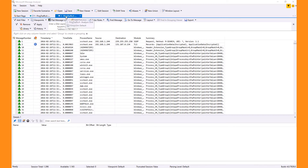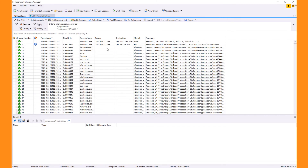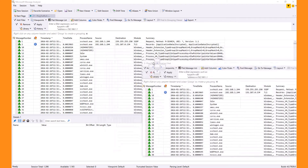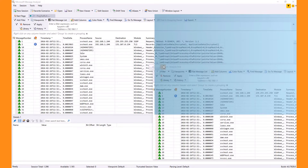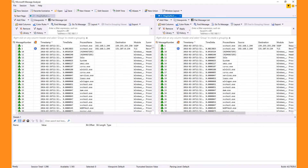Moving these two Analysis Grids side by side by dragging the window tab, you can see they each have their own filtering toolbar area. Also notice that they have a blue dot in the window tab — this is because they are from the same session.